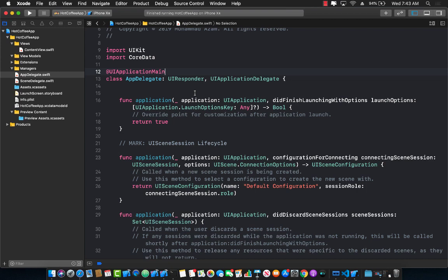Hello everyone and welcome to Azamshar Weekly. In this video I'm going to show you how you can connect your SwiftUI application with Core Data. Core Data is using SQLite, and the SQLite database already has three or four different orders already added into the database. So we're just going to try to pull it and display it on the screen.